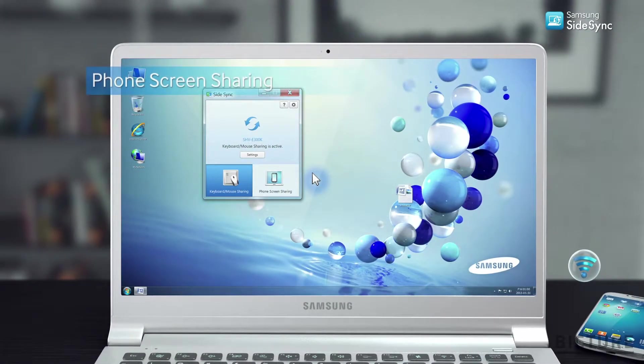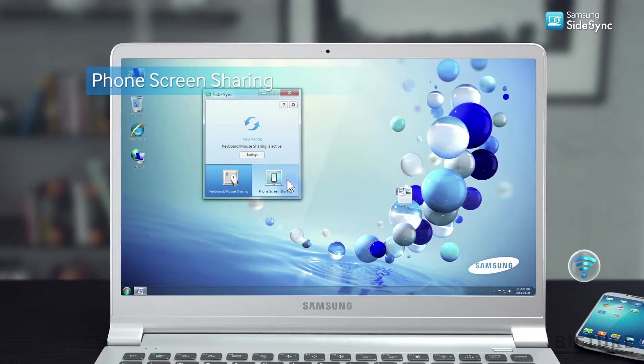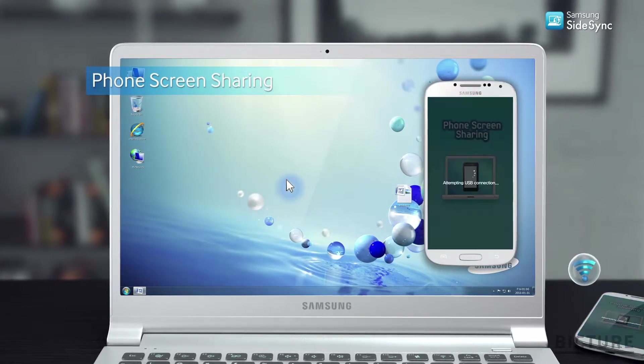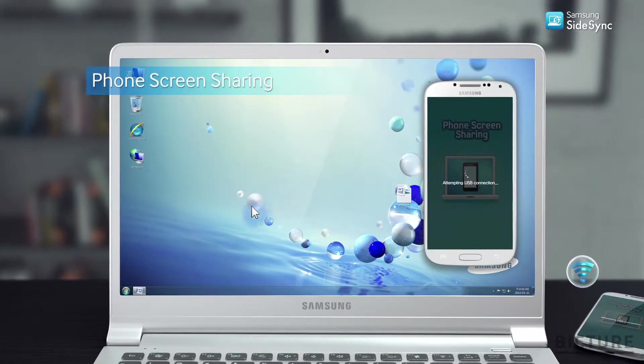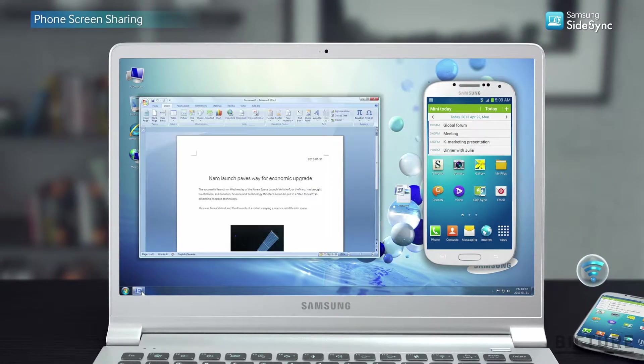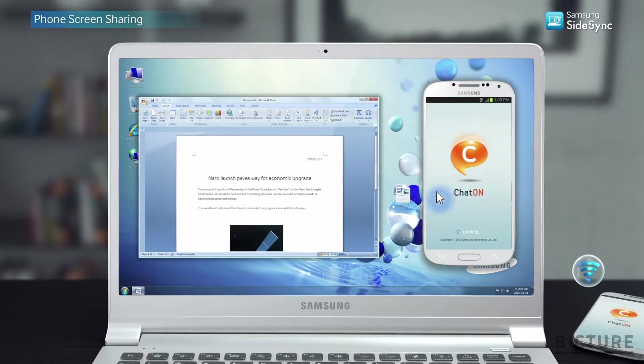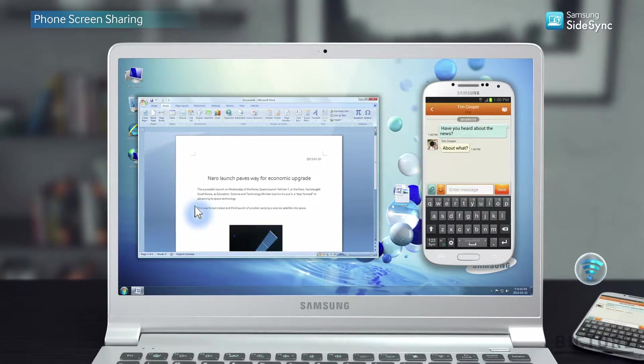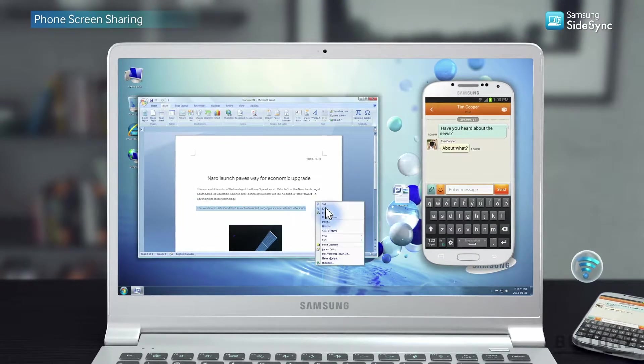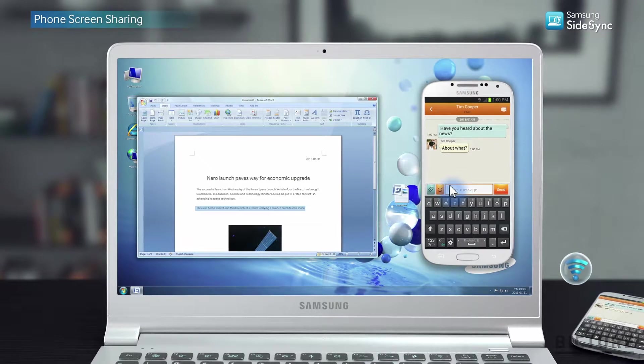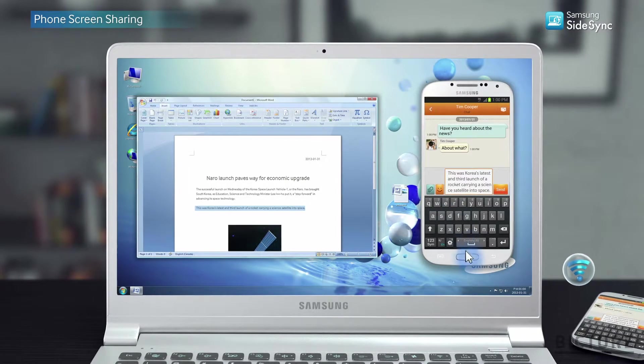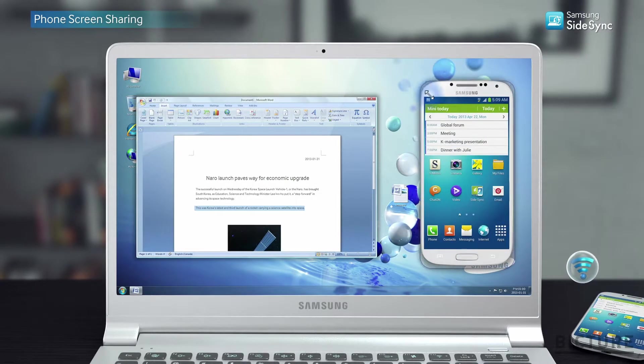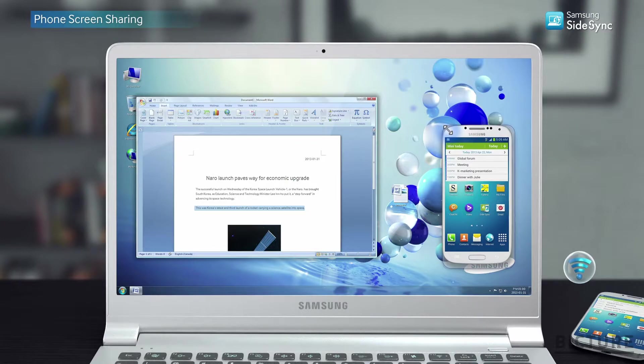Select the phone screen sharing mode on the SideSync program to view your mobile on your PC screen as a virtual phone. It's like having all the existing functions while enjoying your mobile screen in different sizes.